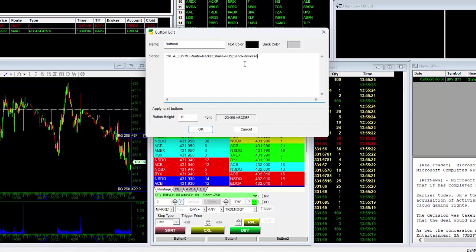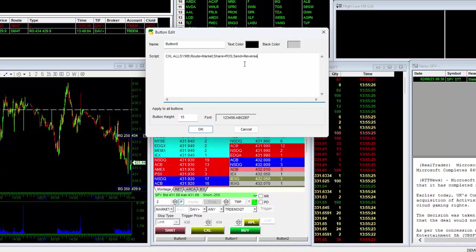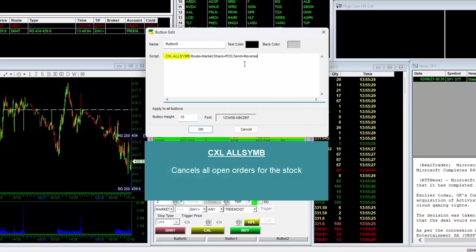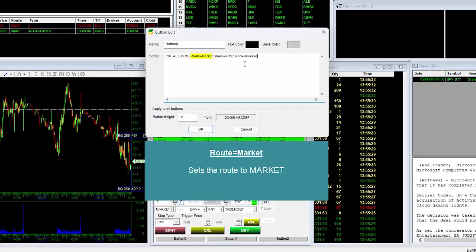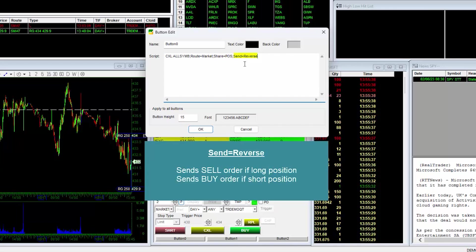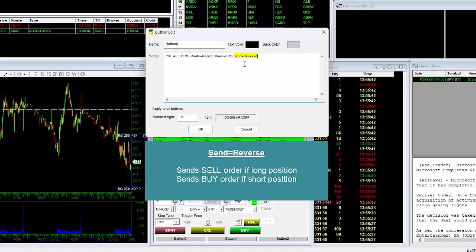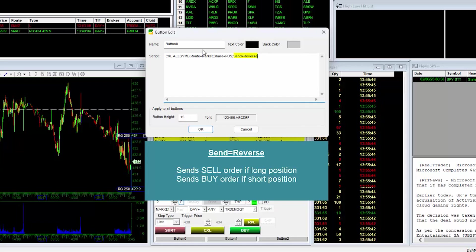To explain the hotkey script by codes of this very useful script, AllSim will cancel all open orders for the stock in the montage. Route equal market will set your route to market. Share equal POS will set your volume to your position. Send equal reverse will automatically send the appropriate buy or sell order to liquidate your position whether you are long or short. Meaning it will send a sell order if you are long and a buy order if you are short.